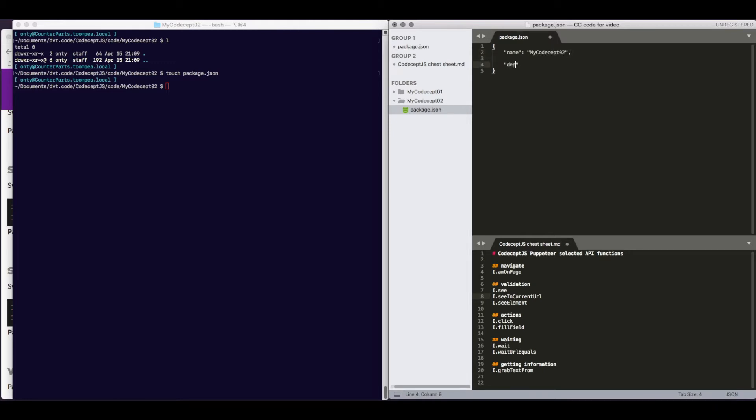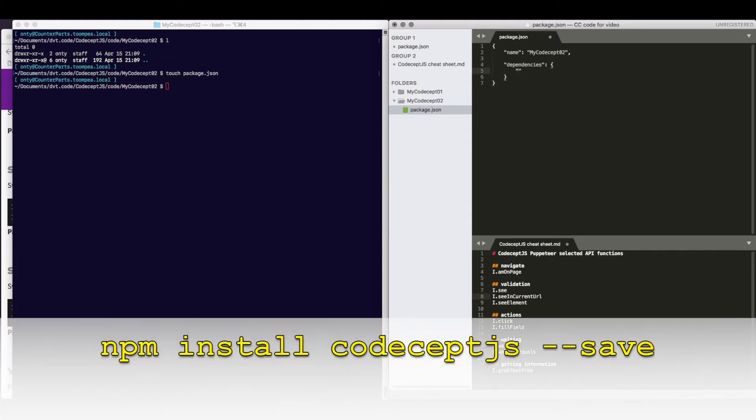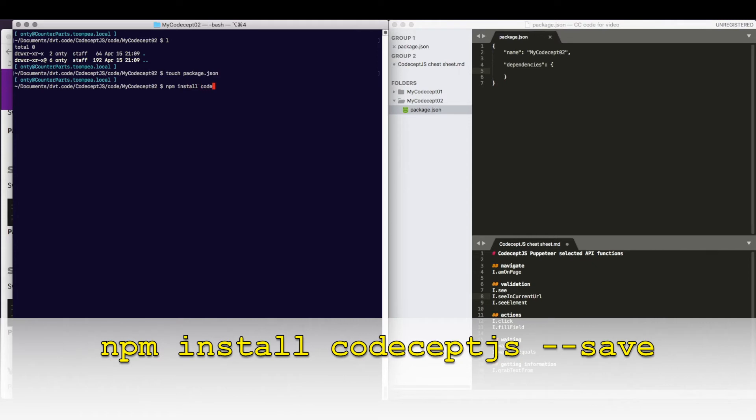And we need to specify dependencies. For dependencies, we're going to specify, in fact, we don't even have to do this right now. We will do npm install codeceptjs, and we'll say save.